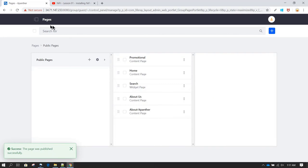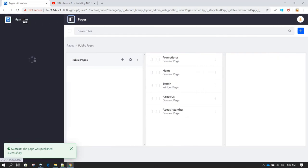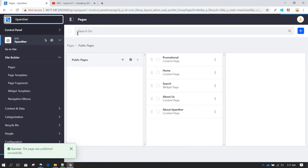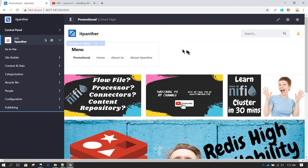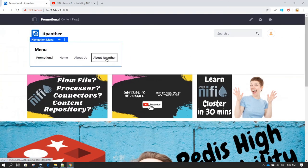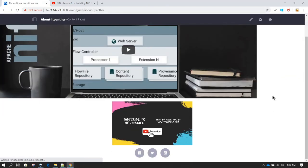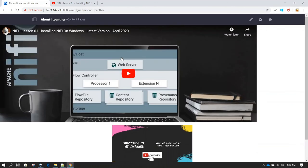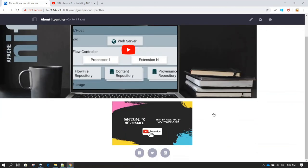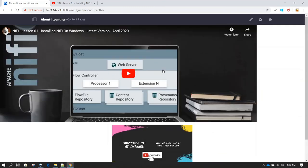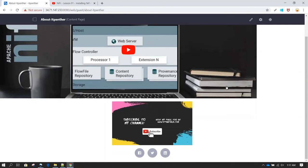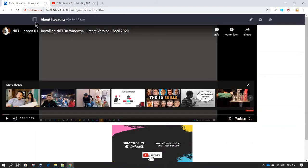Very quickly, with the help of a template, we created a new page called About IT Panther. If we click on About IT Panther, this is what we are going to see. The design may not look very appealing right now, but you can change it based on your requirements. You can also play the video directly on the page.